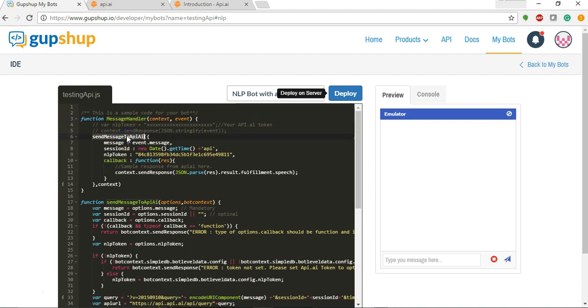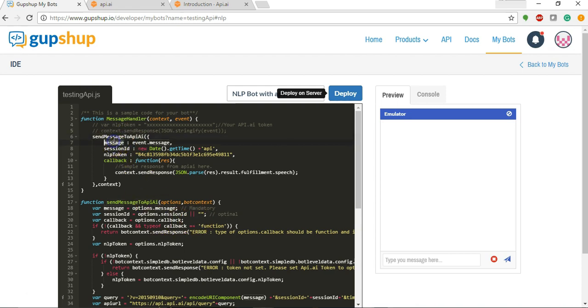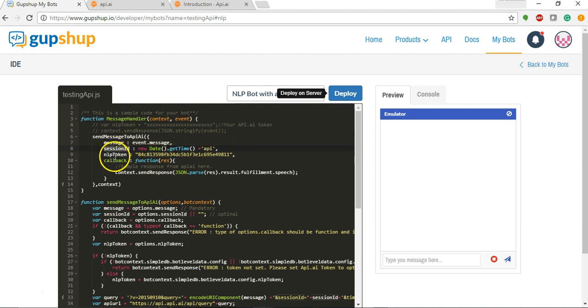And to this function we are passing the message from the user, we are creating session ID, and we are passing the client token.